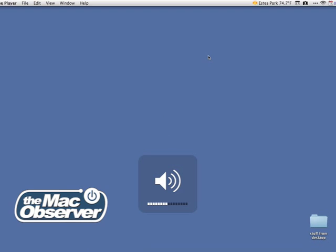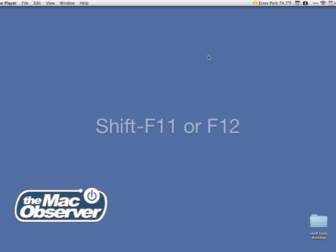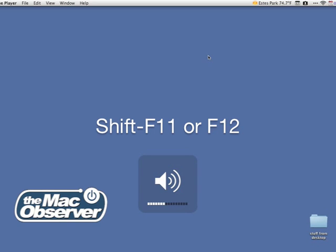But you also get that little click sound that goes along with it. If you need to adjust your volume without disturbing anyone else, simply hold down the Shift key while you adjust the volume, and you don't hear the audio clicks to go along with the volume change.